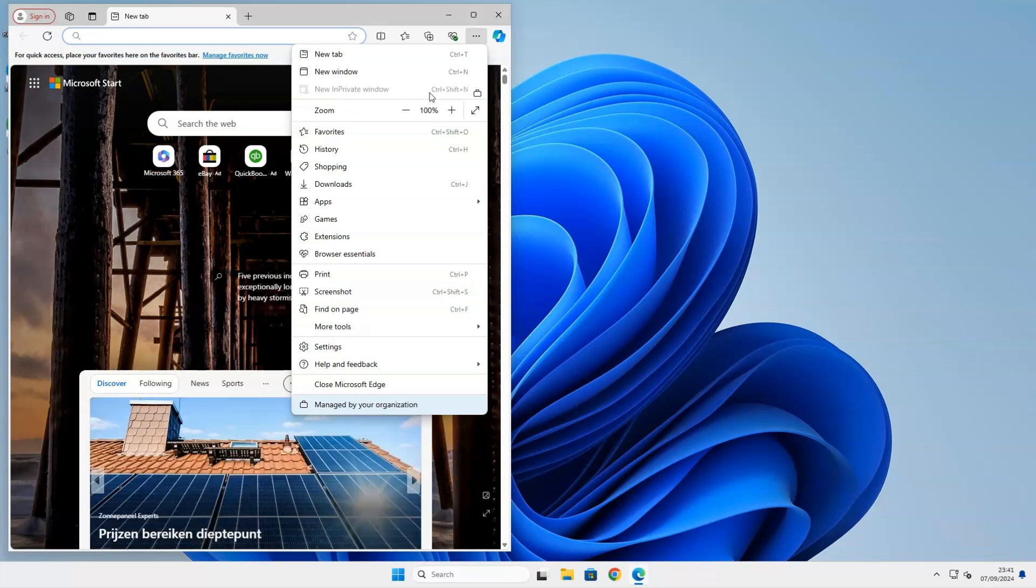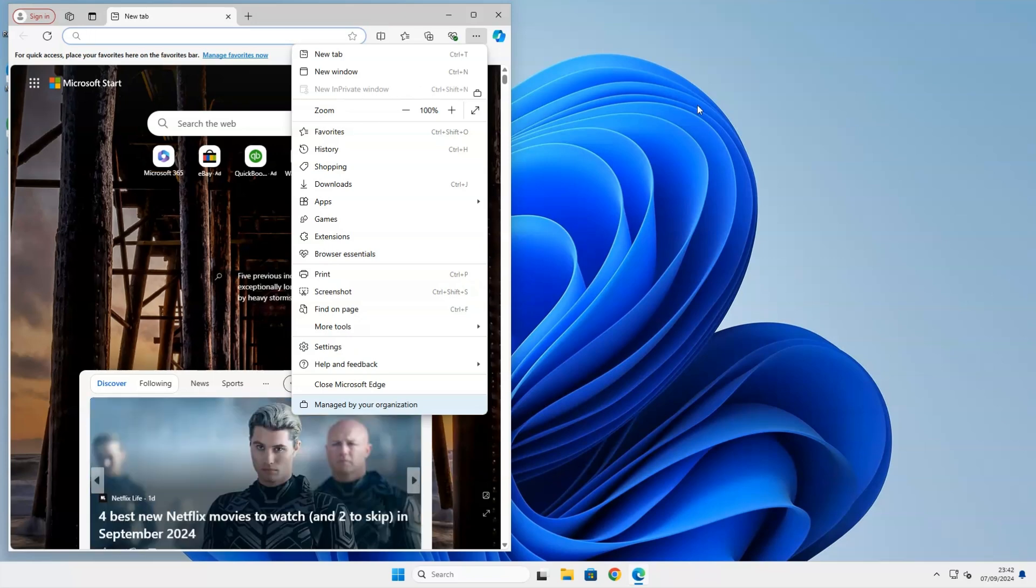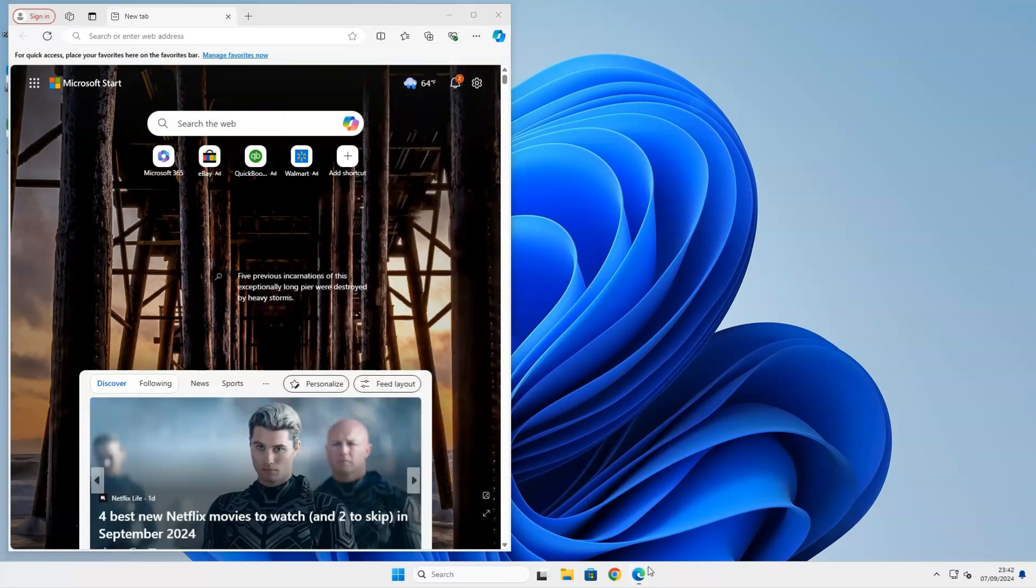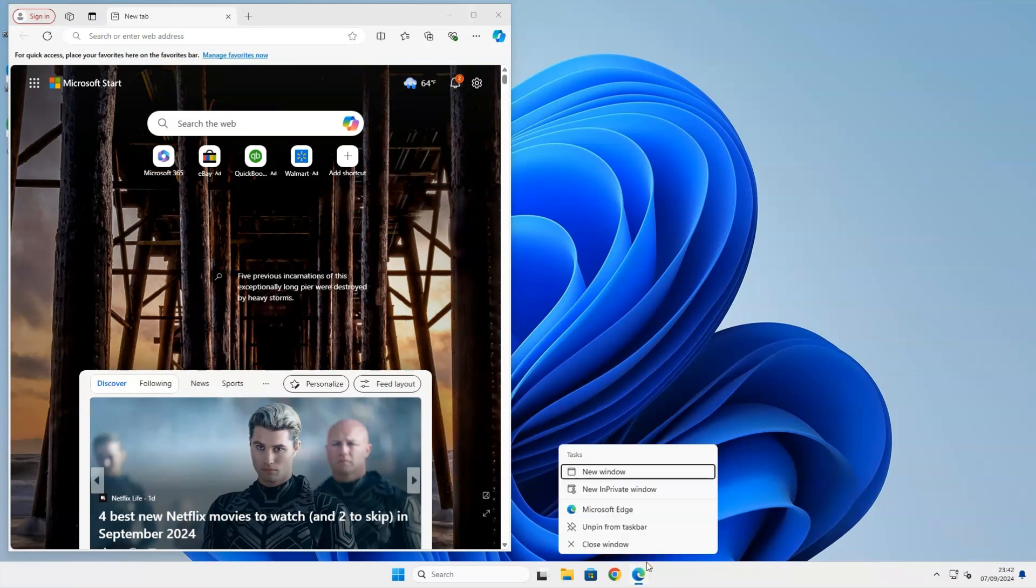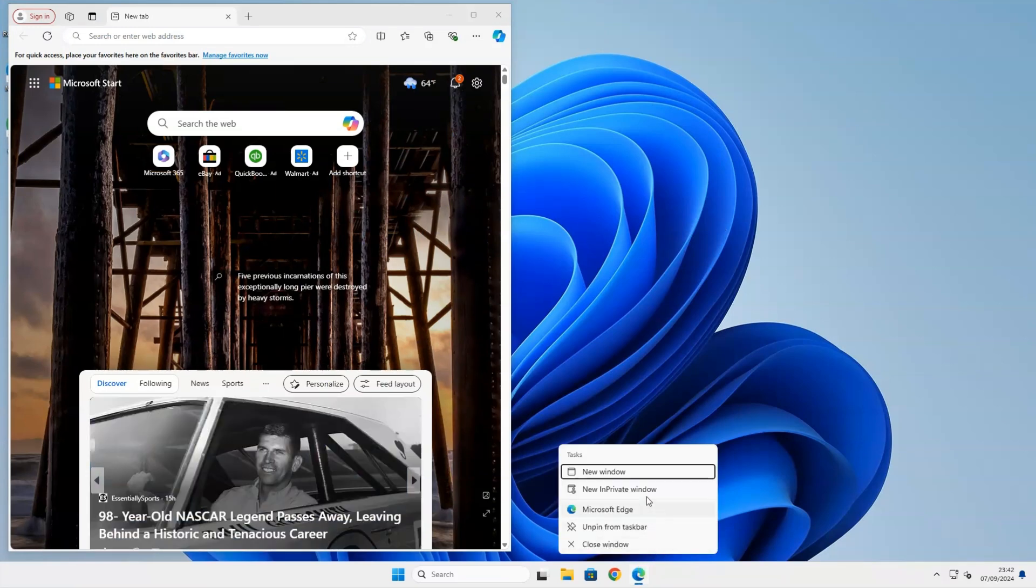By right-clicking on the Edge web browser at the taskbar, we can see that the new in-private window is still clickable, but we will end up at the normal browser screen.